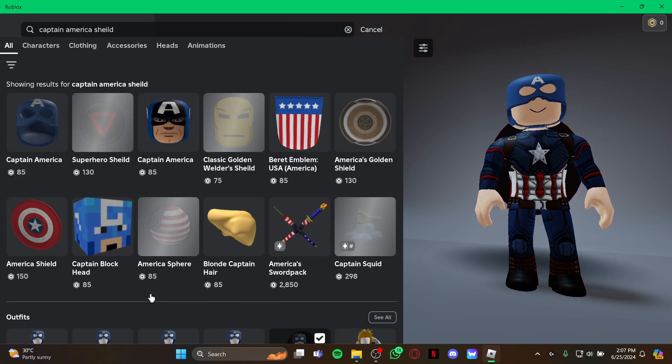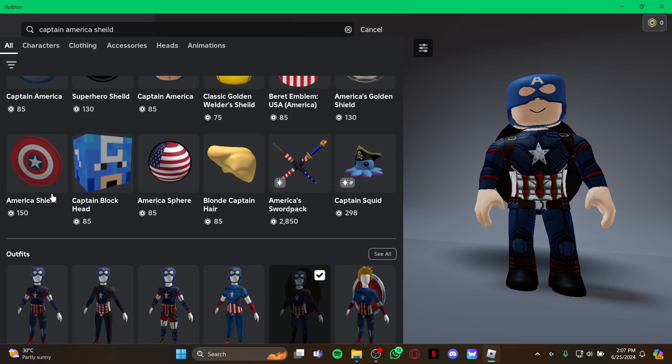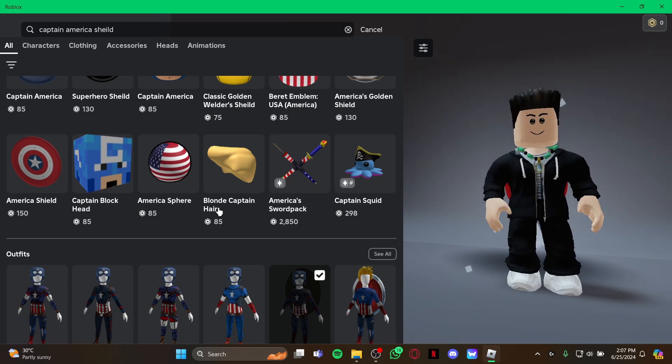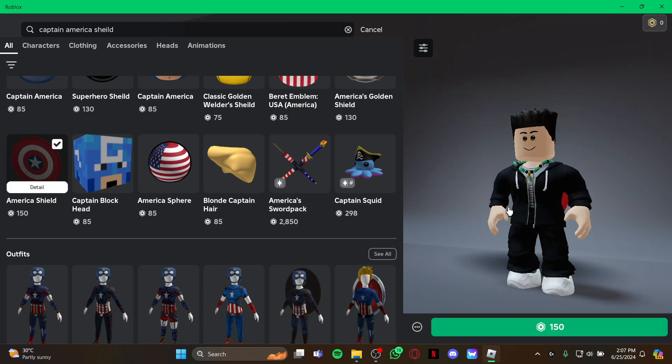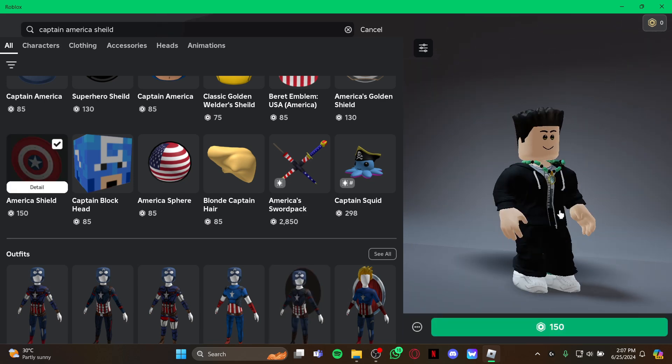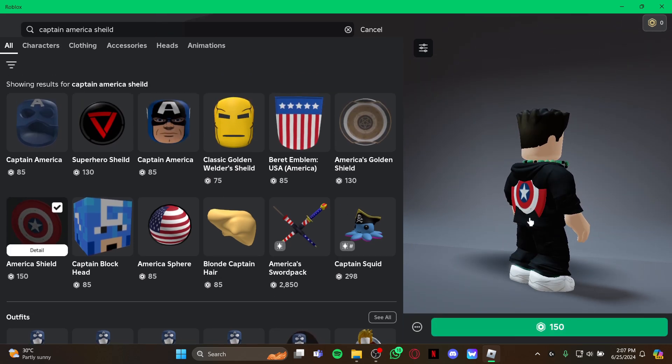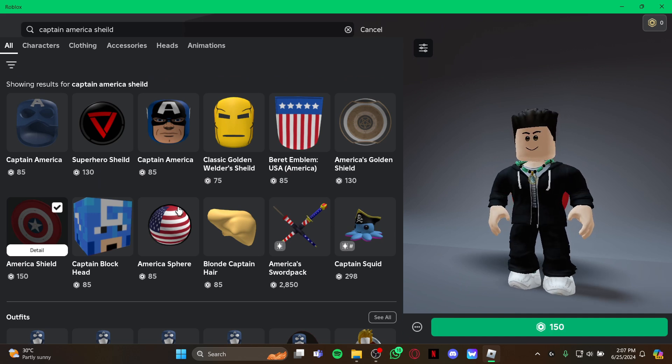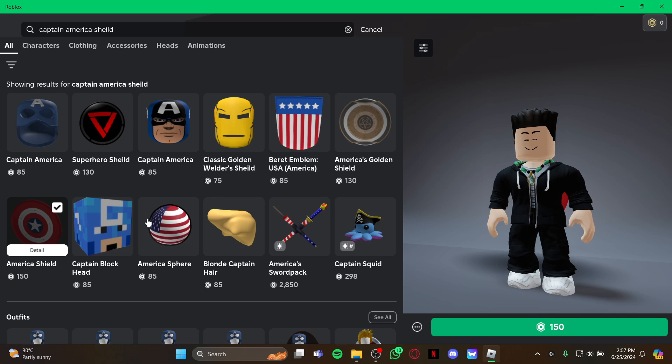And as it loads you can see the Captain America shield right here at this section. To buy the shield you must use your Robux coins. If you don't have it don't worry, you can just top it up on the store page and come back to this page again to get the Captain America shield.